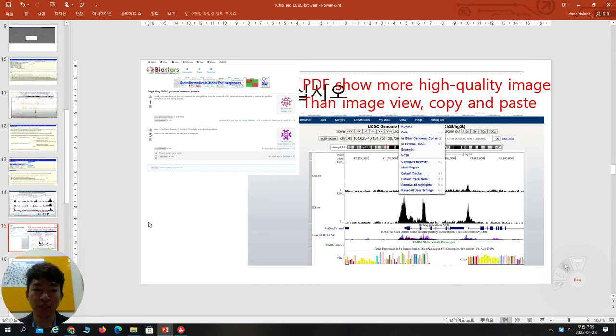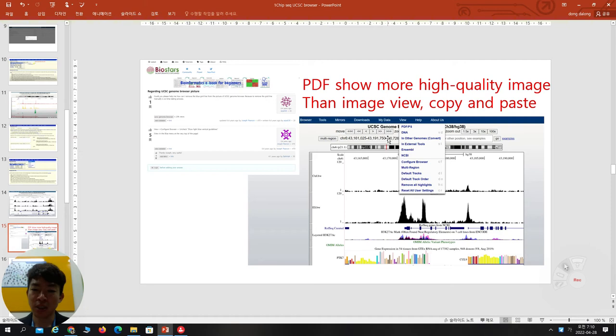After searching and rearranging, you can get the file display. You can make a PDF or capture an image. When I did this, PDF shows higher quality images than image view. So after viewing, click the PDF option. You can also try image view, but the image quality is less than PDF.